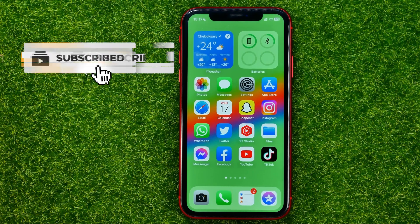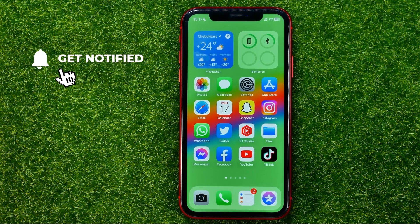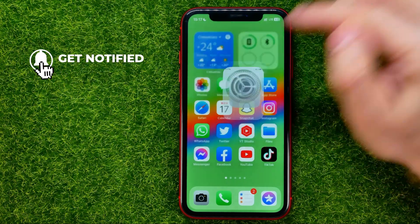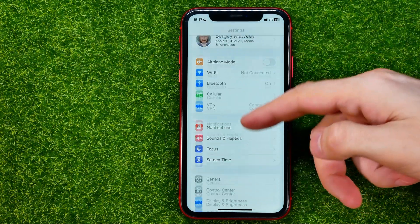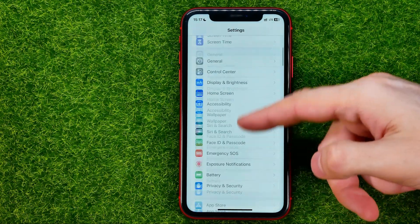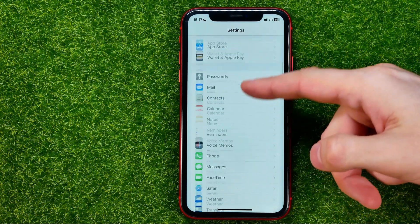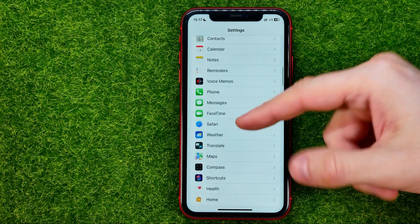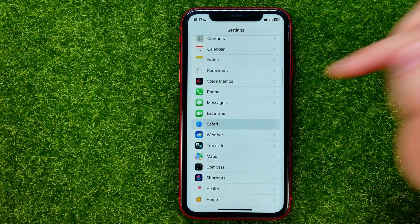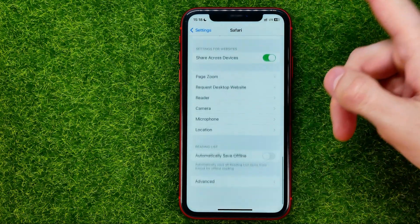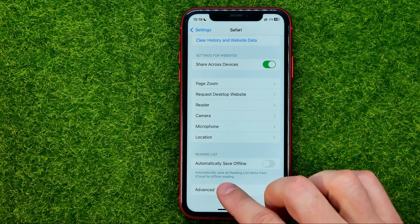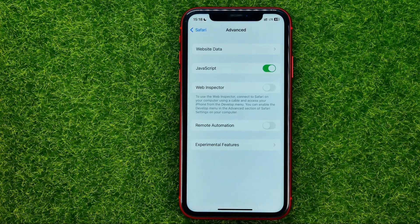So let's get started. First, head over to Settings and then scroll down until you find Safari. You will be taken to this page where you should scroll down and then tap on Advanced.